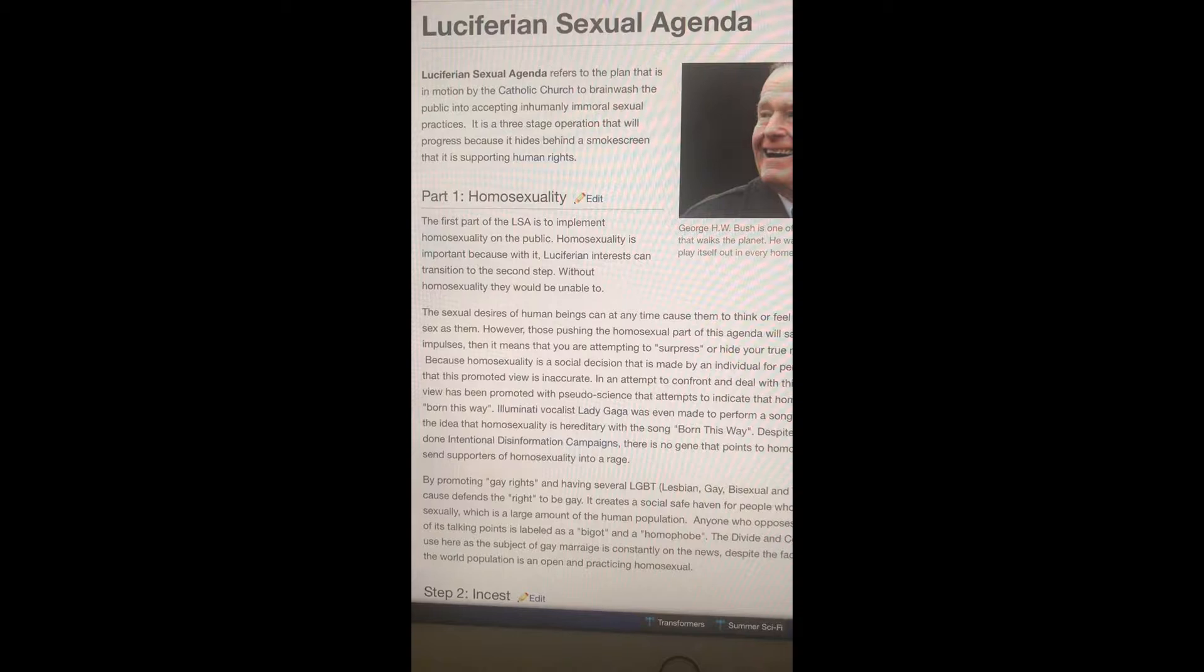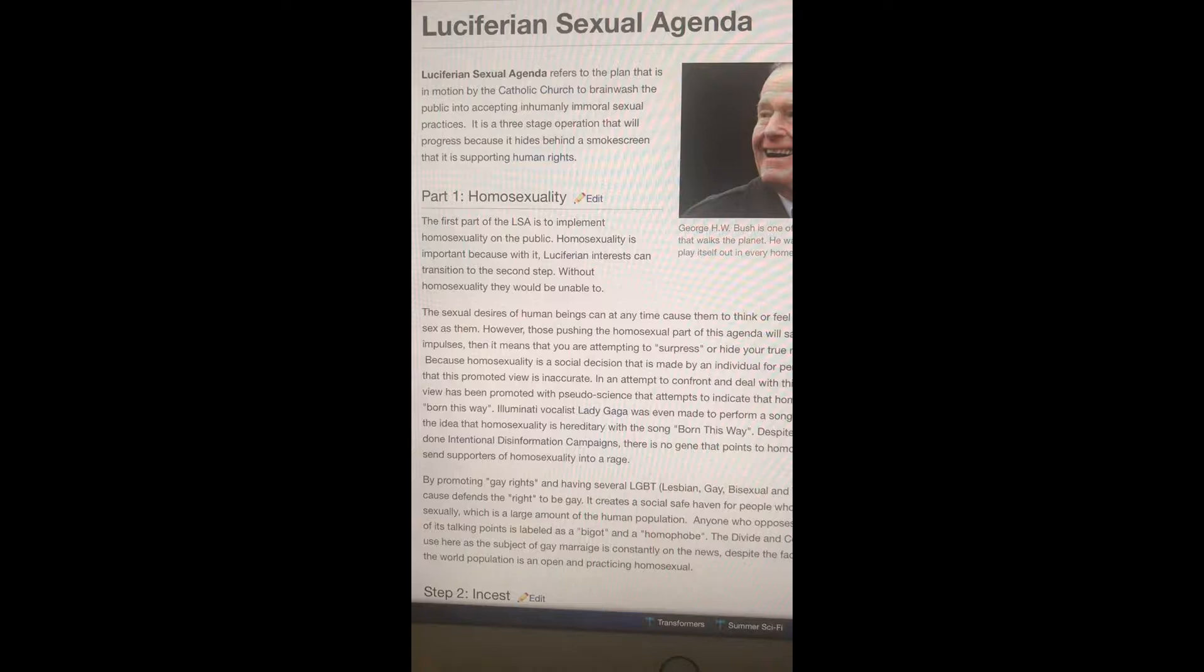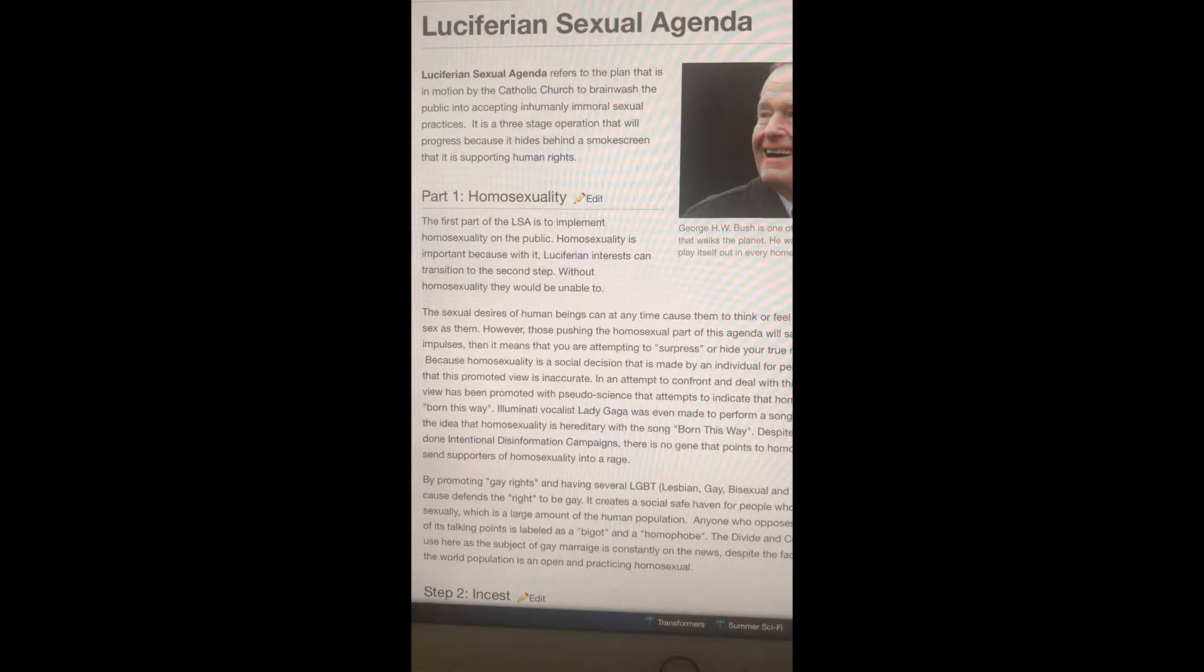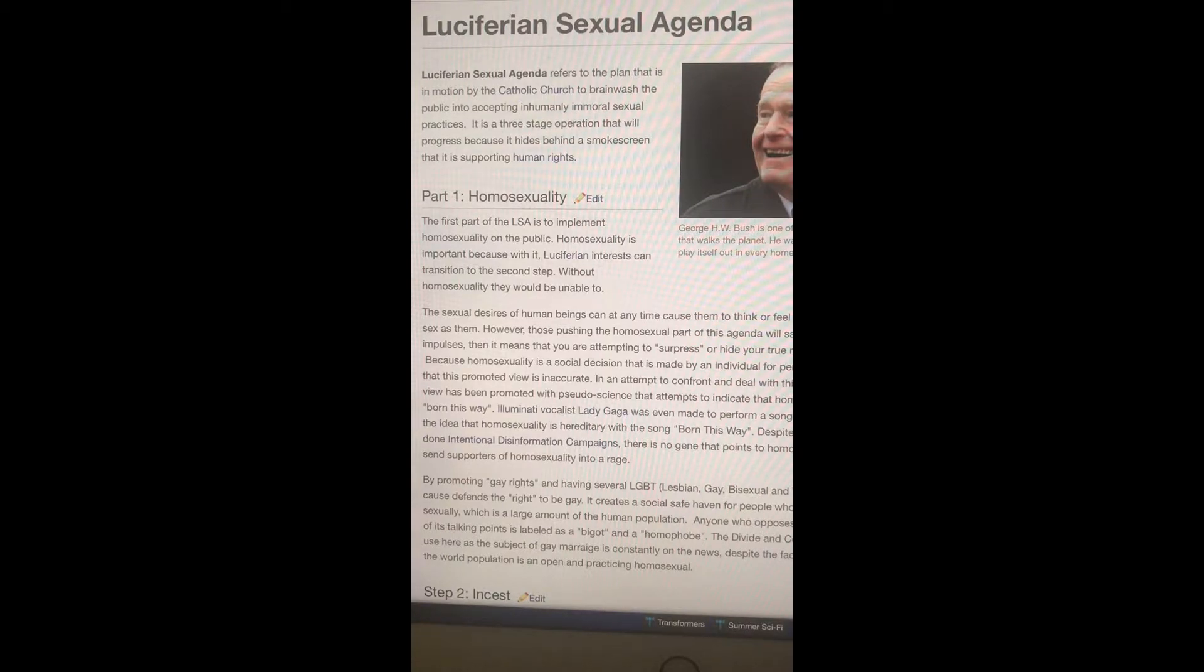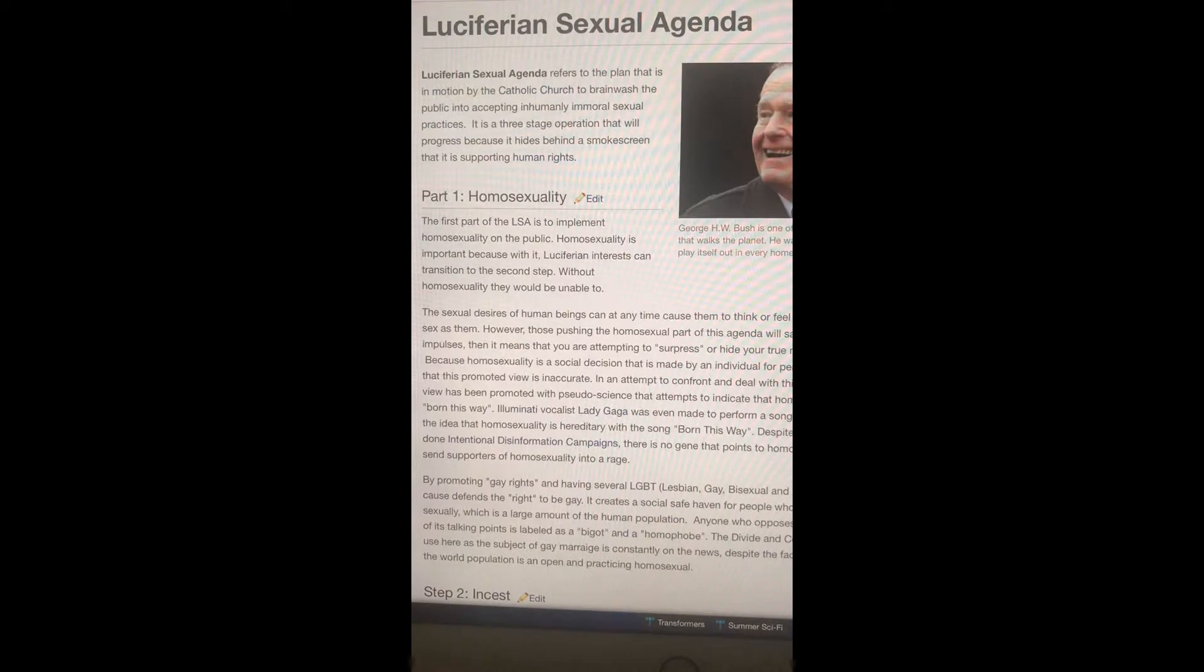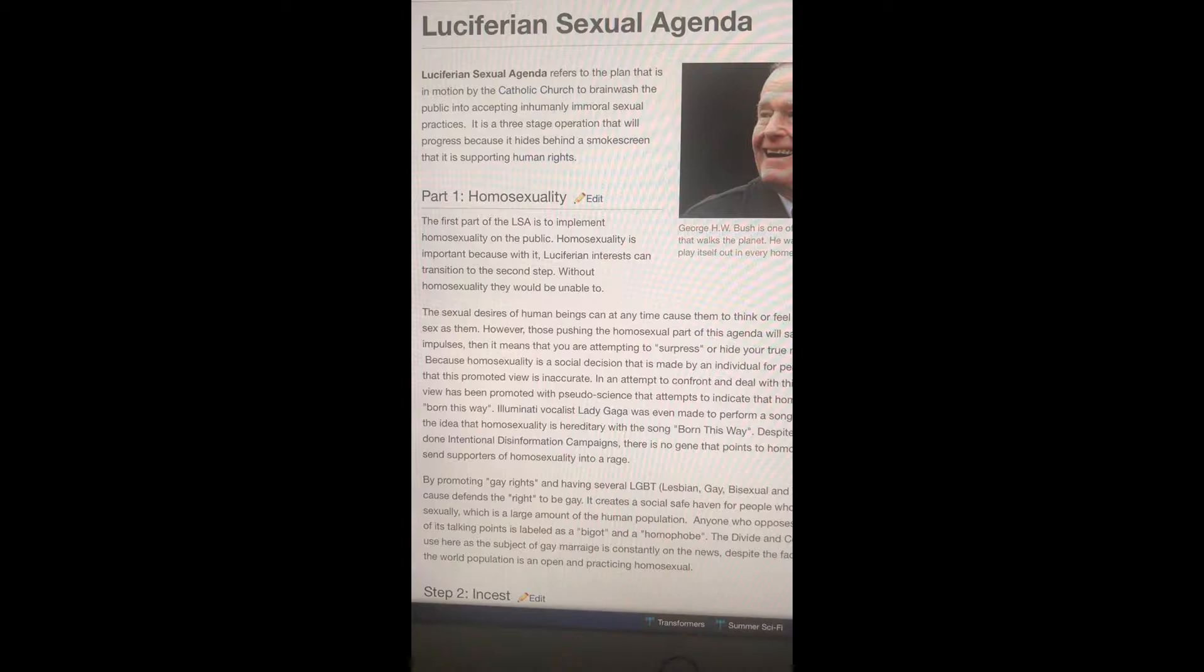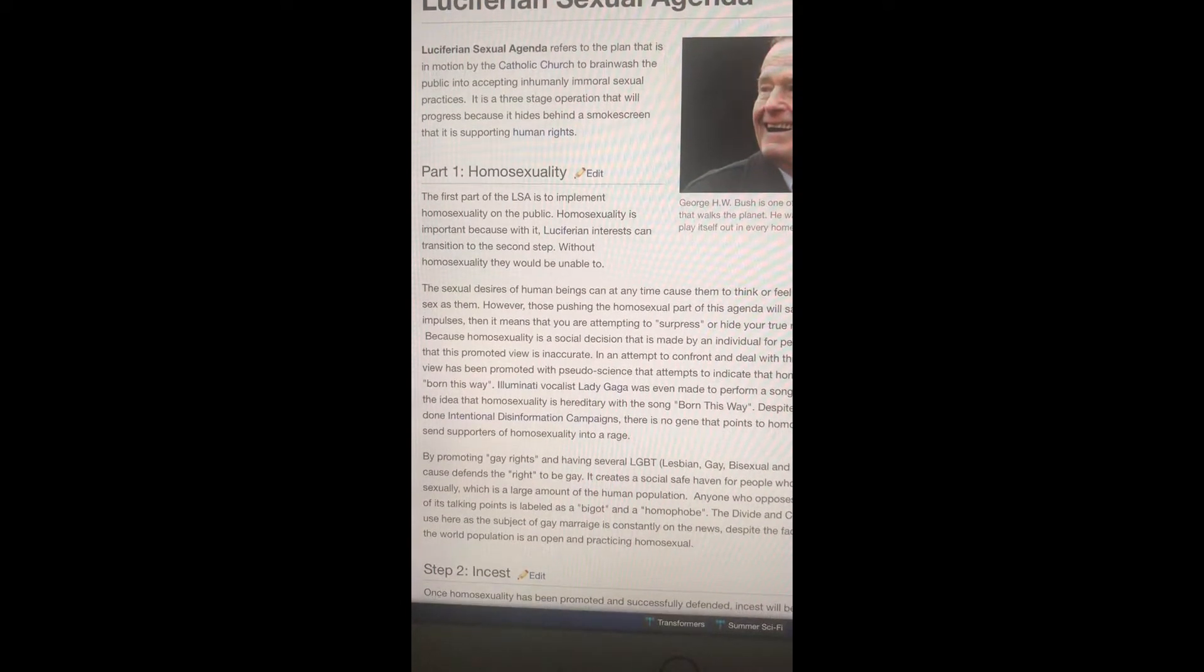That's not true man, that's a demon that's on people to come out talking effeminate or acting like a woman, that's a demon. Illuminati vocalist Lady Gaga was even made to perform a song written by Jesuits that promotes the idea that homosexual is hereditary with the song Born This Way. Despite heavy misconception and well done international disinformation campaigns, there is no gene that points to homosexuality, a fact that will generally send supporters of homosexuality into a rage.